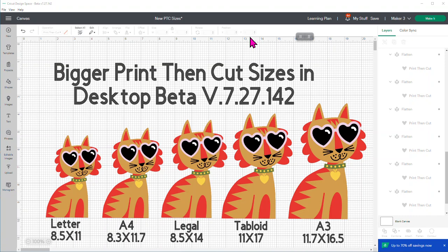There's only a beta for the desktop right now, so unfortunately you can't do this or try it on iOS or Android right now. But in desktop version, you have the option to go into beta mode and that's what I'm going to show you. At the end of the video, I'll show you how you can get into the beta as well. But let me show you what Cricut's done with the bigger print and cut sizes.